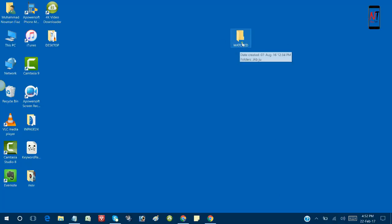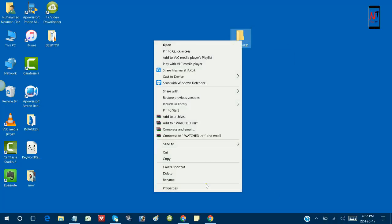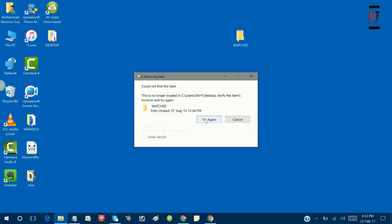Hello everyone, in this video I will tell you how to fix an error during folder deleting on your PC.